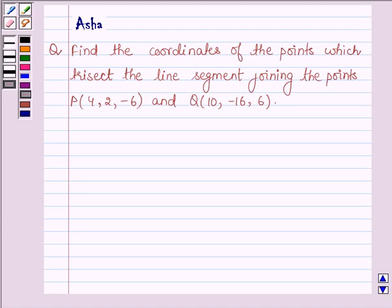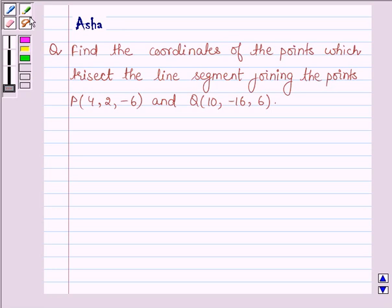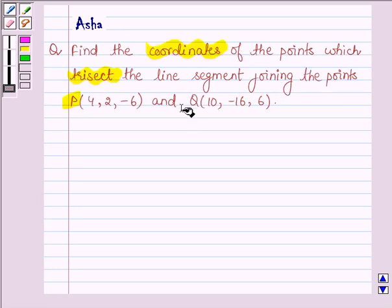Hello and welcome to the session. My name is Asha and I am going to help you with the last question of this exercise, which says: find the coordinates of the points which trisect the line segment joining the points P and Q.